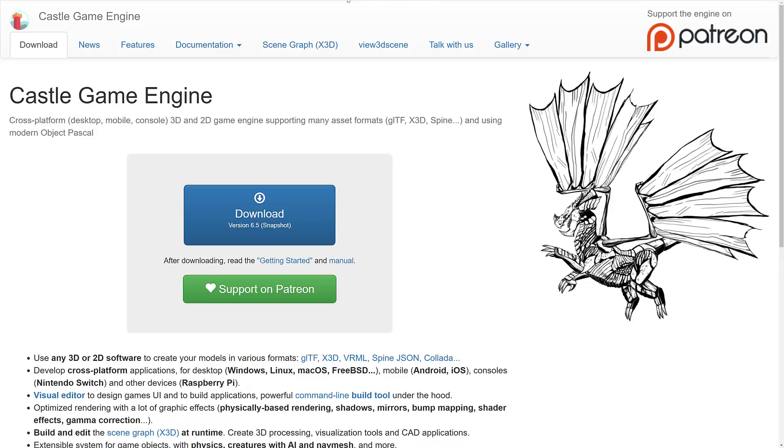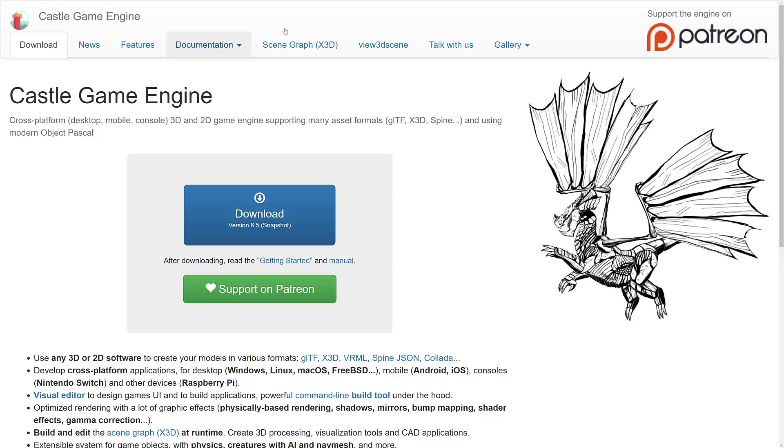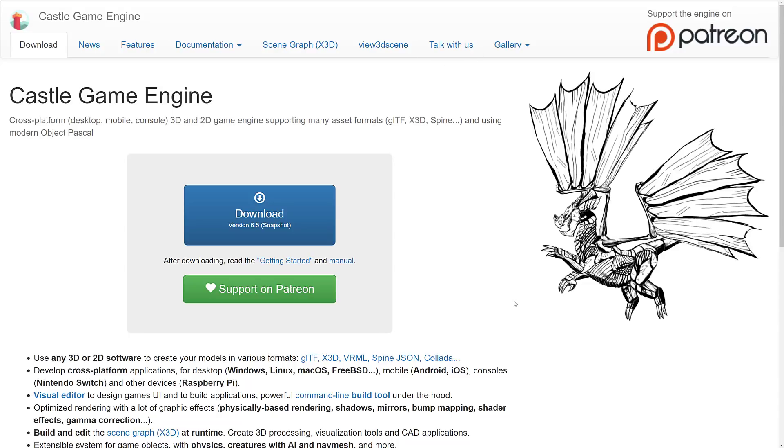It is available over at castle-engine.io. I will, of course, have that linked in the links down below. Castle game engine is a 2D and 3D game engine, supports a number of formats such as GLTF, Spine, Collada, and so on.